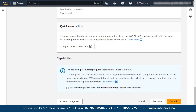When you scroll down, there is an option called: I acknowledge that AWS CloudFormation may create IAM resources. As I did not allow it to create an IAM resource before, it is asking permission for us to create an IAM resource. So I will click on that, then click on submit.